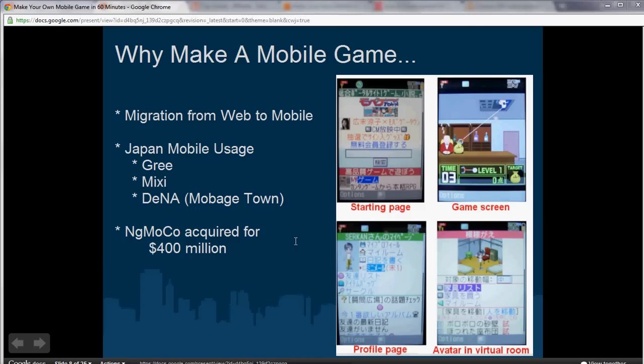Where we left off was: why make a mobile game? It's mainly because a lot of people are now migrating from the web to mobile. Whereas a lot of people used to consume content on the web, now they're getting it all off their mobile device — watching movies, TV shows, playing games, all on their mobile device because it's very convenient. If you look at countries ahead in mobile adoption, like Japan, their major social networks are now being accessed primarily through mobile, no longer through the web browser.